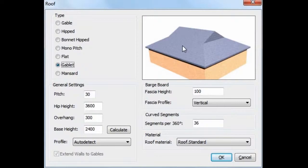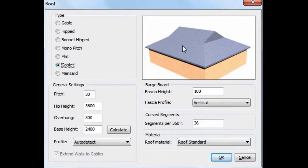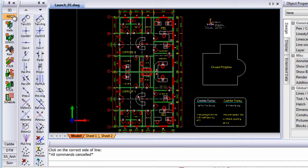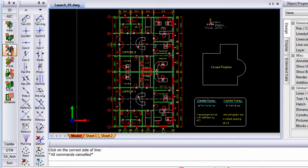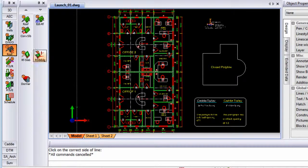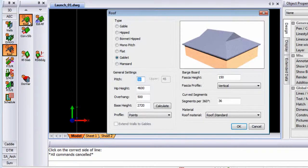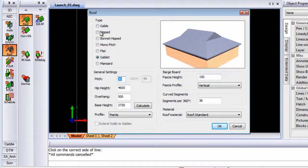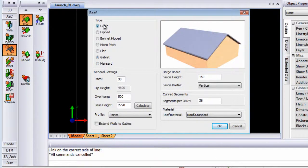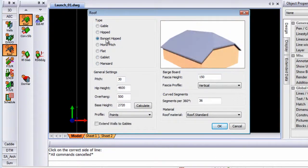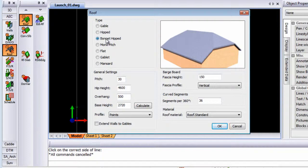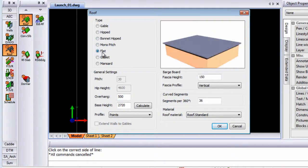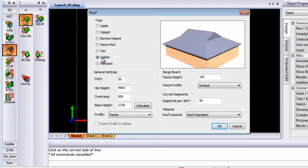Some other enhancements that we've done on AEC is by adding some more roof types. So if I go to AEC and I click on roof, you will see that the roof command now has more roof types than before. By changing or choosing the different types of roofs, you will see the preview changing accordingly so you can see exactly what you're going to get.